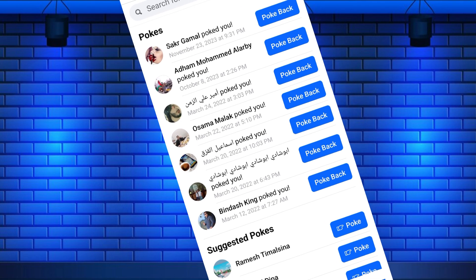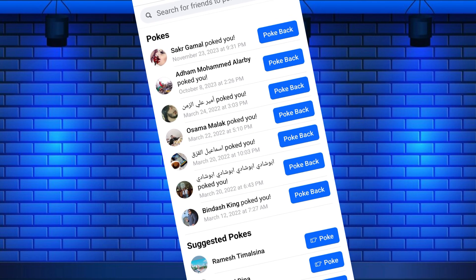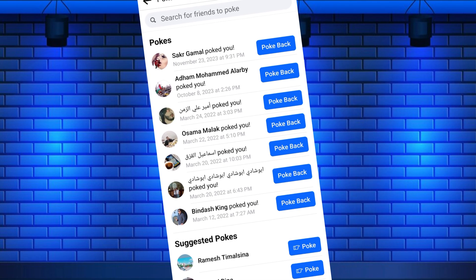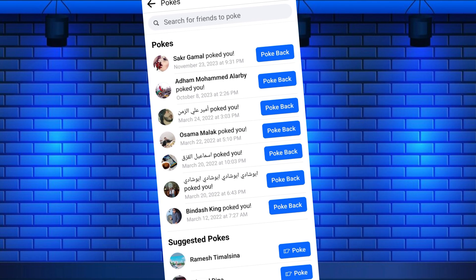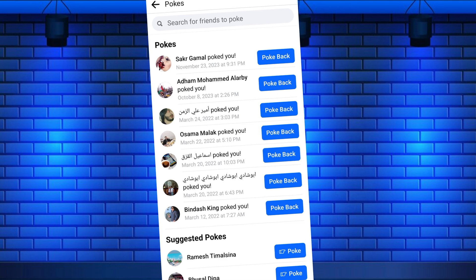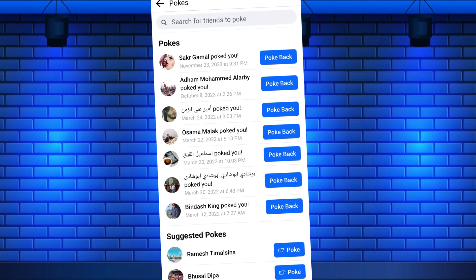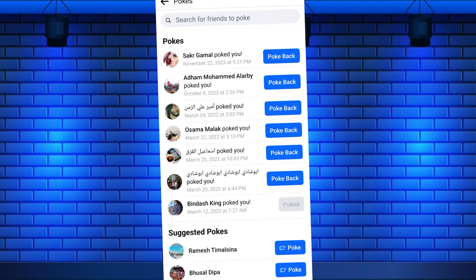Do you want to see who poked you on Facebook? You can view and poke back who poked you on Facebook with just a few simple steps.